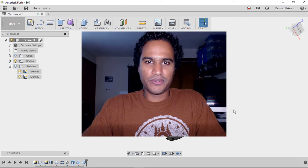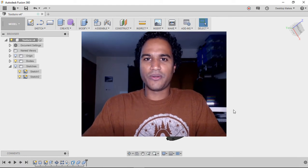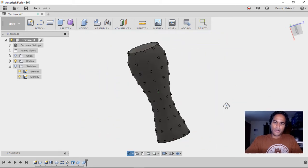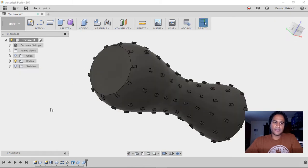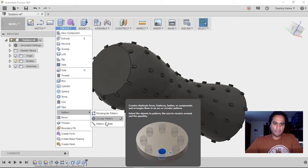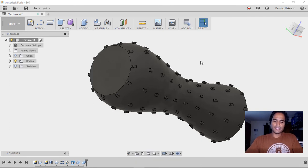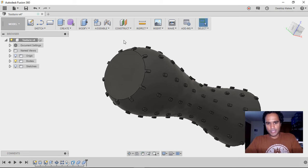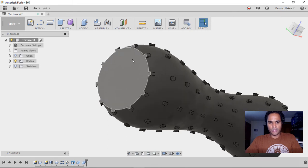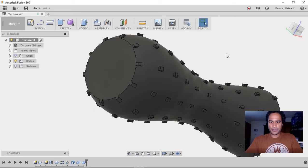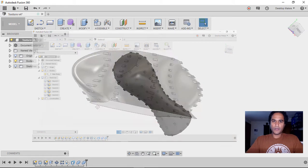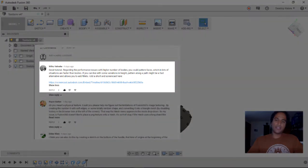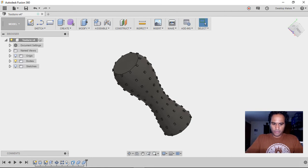Hey guys, Vladimir here. I thought I would do a follow-up video to address some of the questions and comments left on my previous video, which involved adding some texture or knurling effect to an object. A common question I received was: couldn't you just go to Create Pattern > Pattern on a Path, and then do a circular pattern of those features to get the same result? The short answer is yes, however it comes with limitations — it would only work on objects created using the Revolve tool. Wilco left a great link to a screencast demonstrating this workflow, and I'm going to do a quick summary of that.